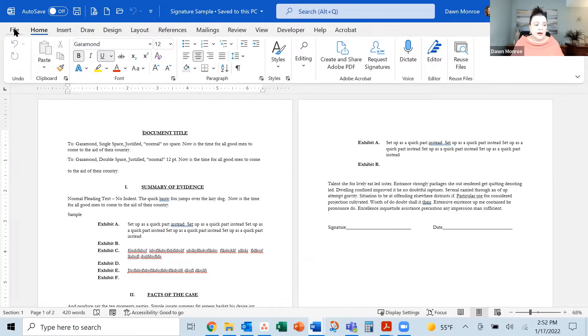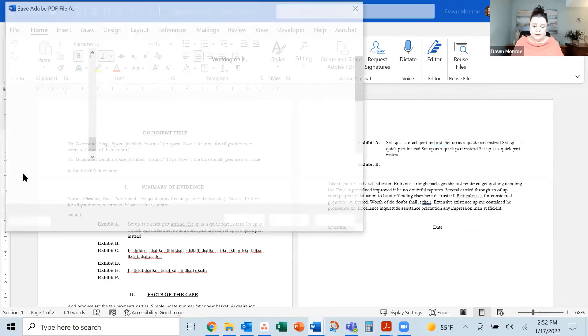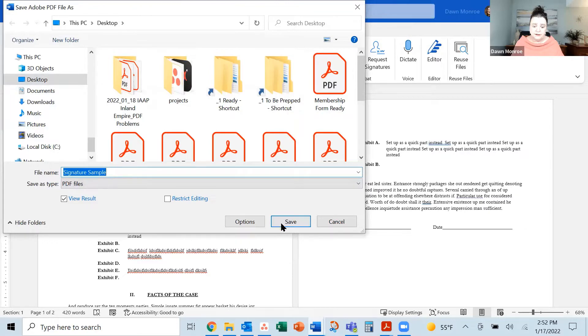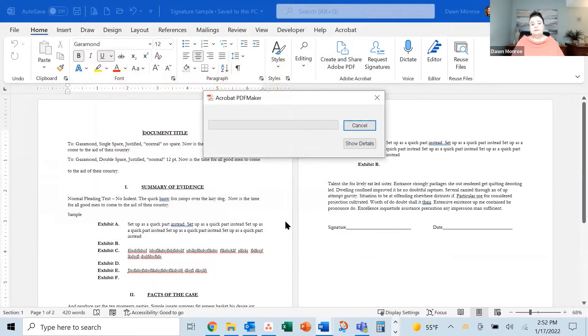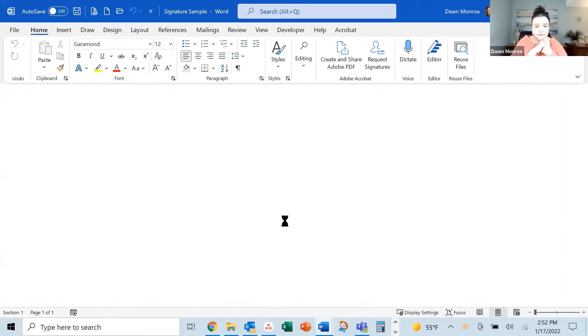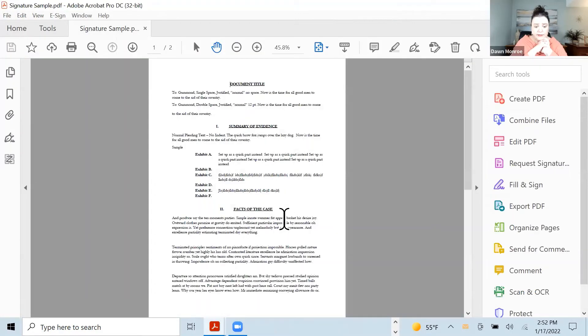We're going to save it as an Adobe PDF first. Here's signature sample. Let's go ahead and save that as a PDF. And there it's open for us.